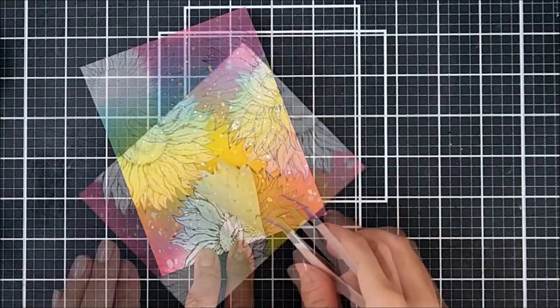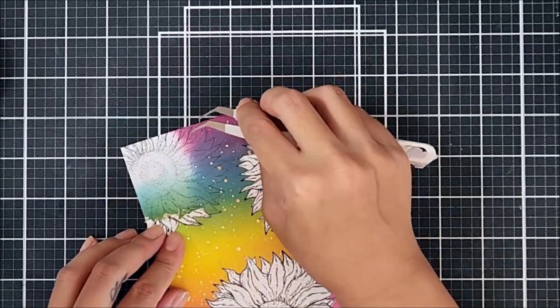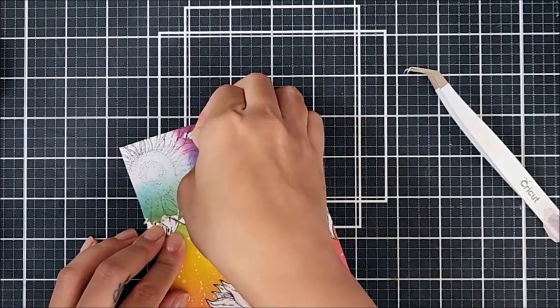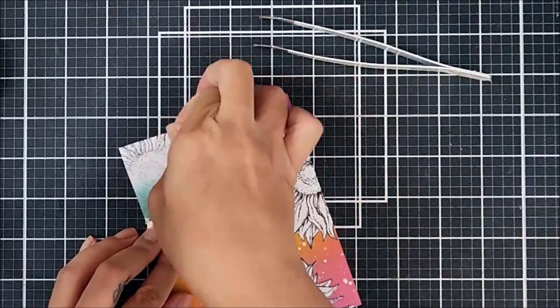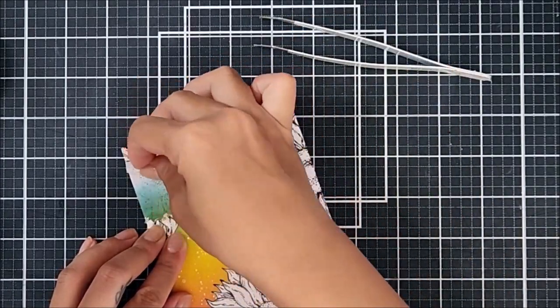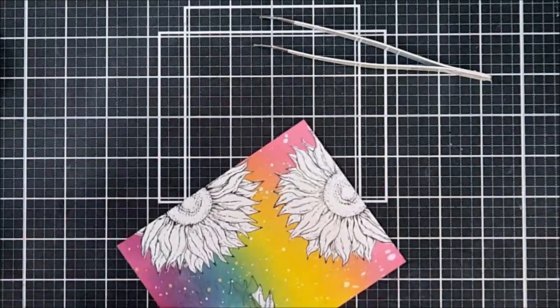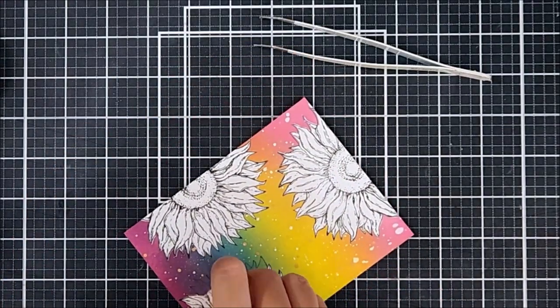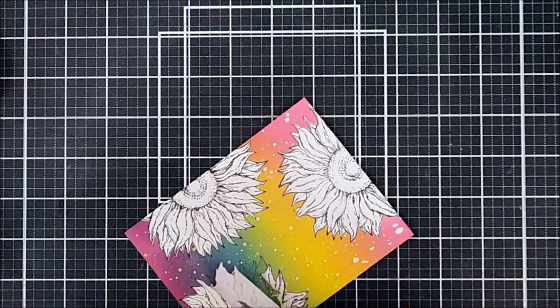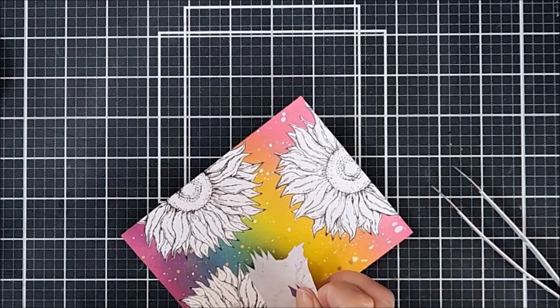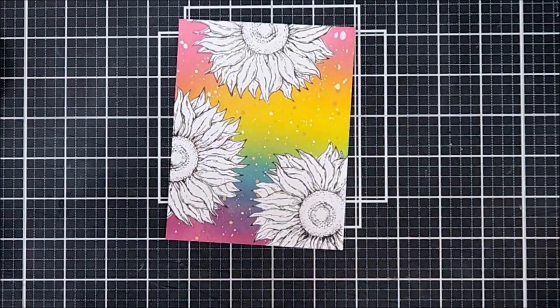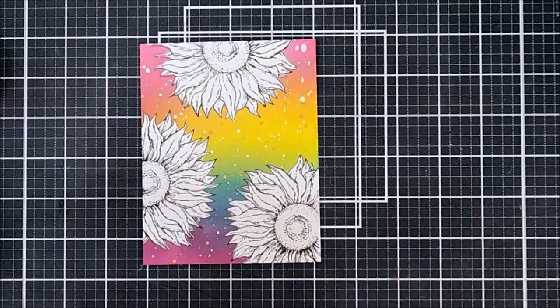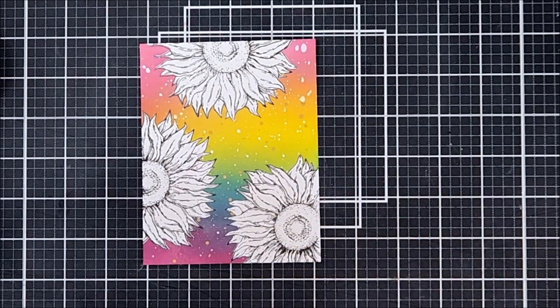So as you can see that once you remove the masking paper, the sunflower images are nice and clean. This is what creates the spotlight technique. Sometimes when the masking paper is a little damp, it's a little hard to remove it off of your cardstock. But just be a little gentle and peel it off slowly and you should be fine. And look how great this looks. I just love this technique. It's so simple.